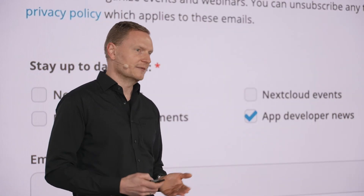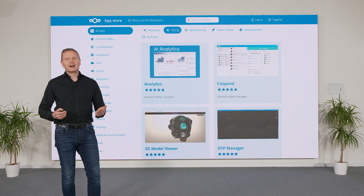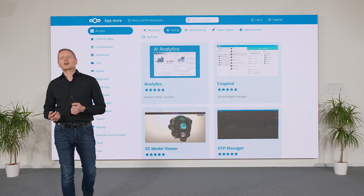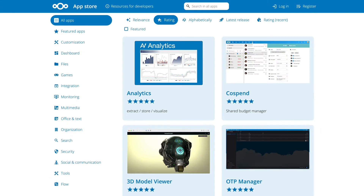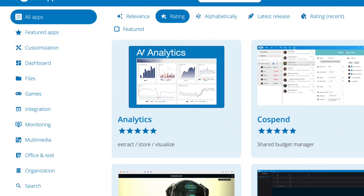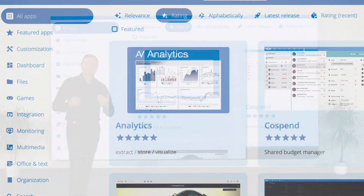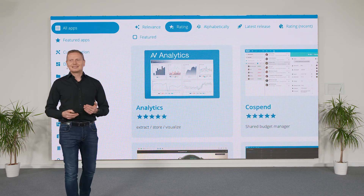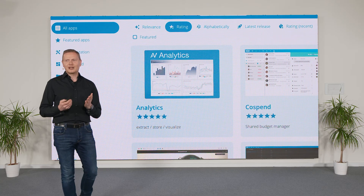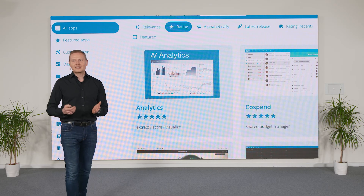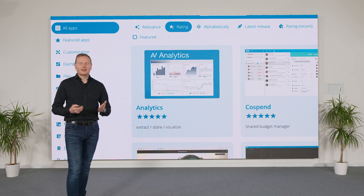Sign up at the App Store. Last time I checked, there were over 400 applications already ready to be installed in your Nextcloud ecosystem. The number is growing at an impressive pace, with dozens of new apps joining the App Store every year.